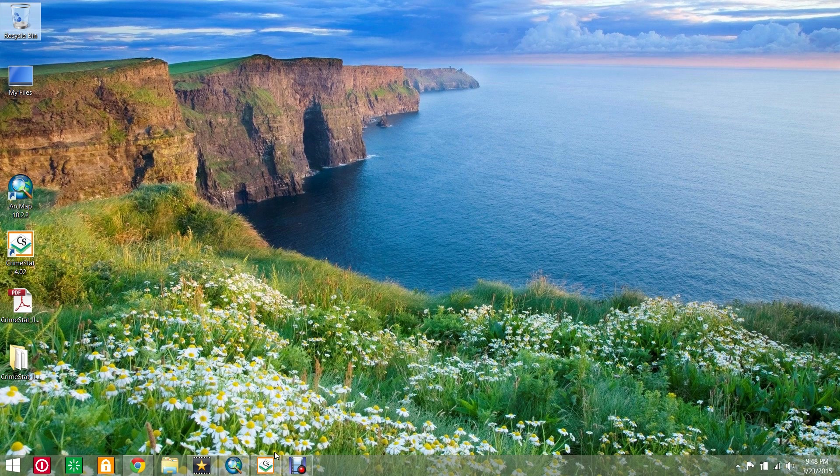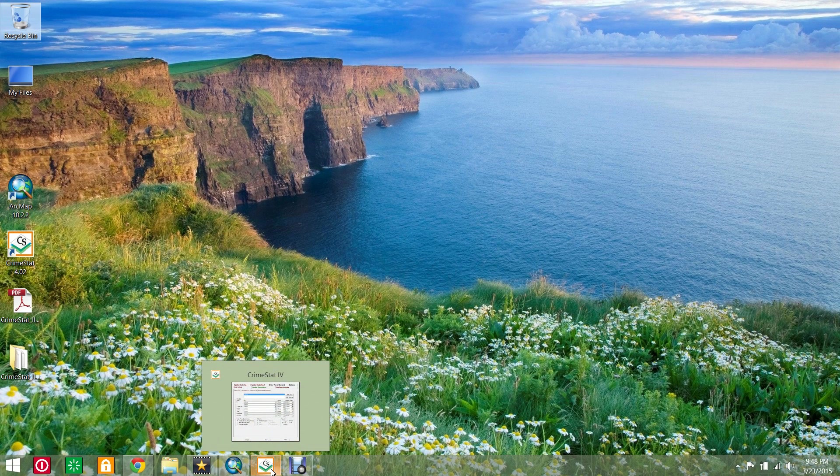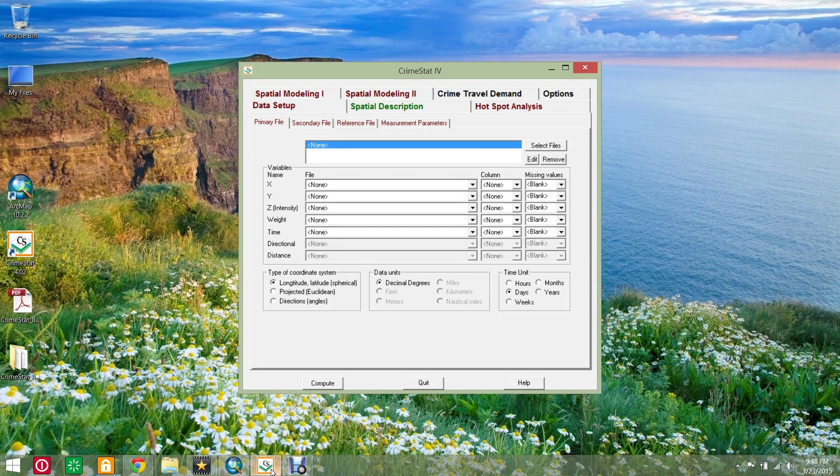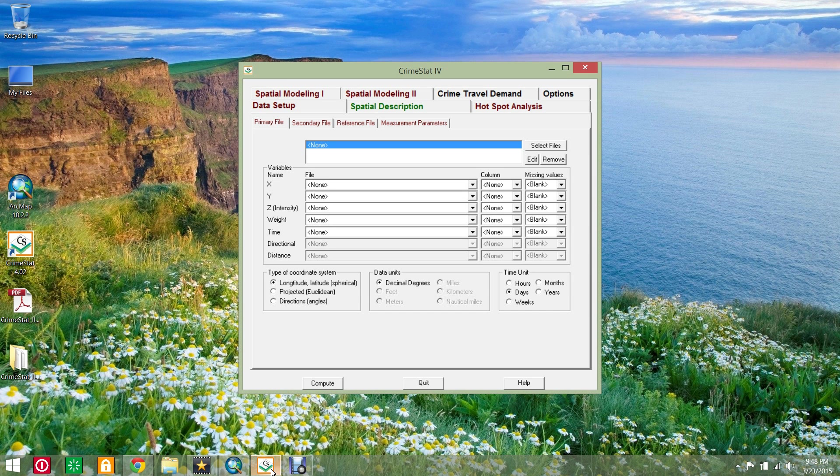Hello, this video will show you how to do nearest neighbor distance analysis in CrimeStat4 using sample data for Lincoln. Esri's ArcMap 10.2.2 software will also be used.